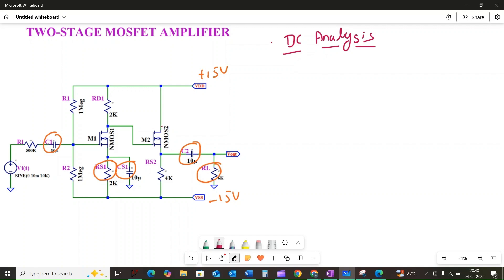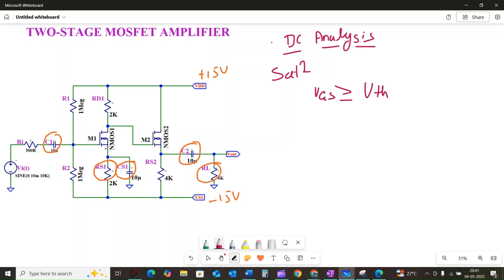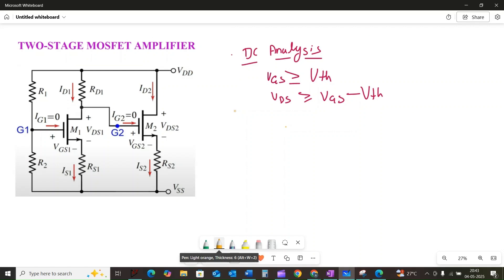Let us begin with the DC analysis. Remember that under DC conditions, capacitors behave like open circuits, which simplifies our circuit significantly. For both MOSFETs to function as amplifiers, we will initially assume they are operating in the saturation region. To ensure saturation, we must satisfy two conditions: VGS must be greater than or equal to VTH, and VDS must be greater than or equal to VGS minus VTH.